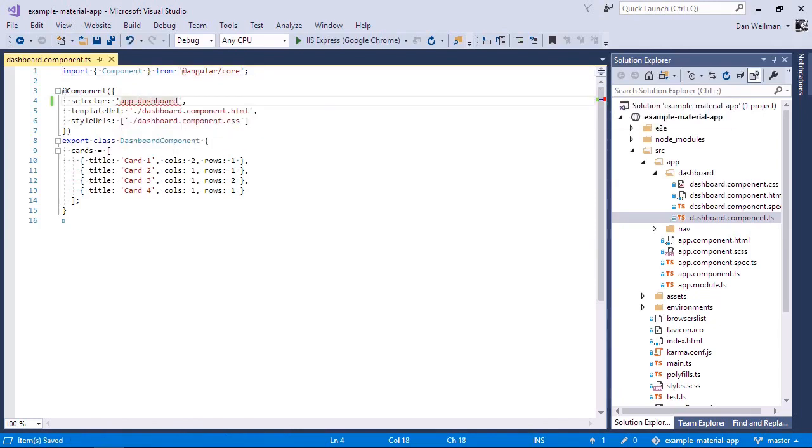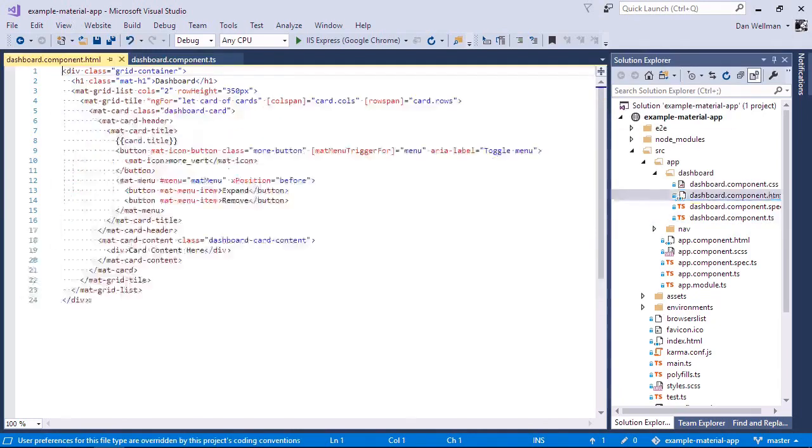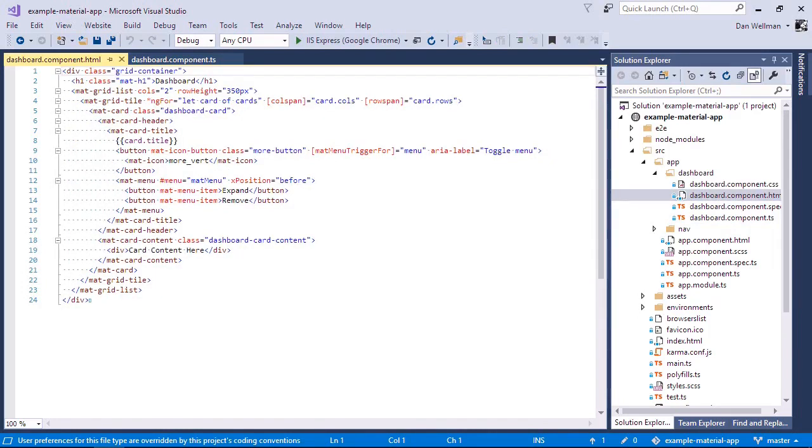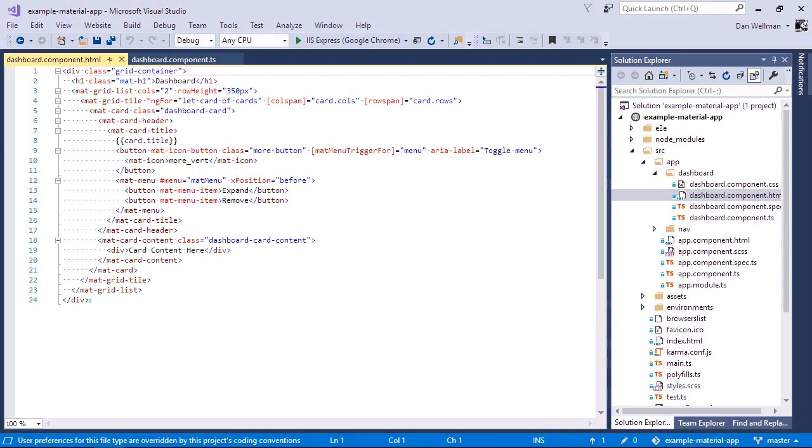And we also get a template and we can see the basic structure of the dashboard here. So let's just take a moment to look at some of the elements here. The dashboard is made up of a number of other Angular material components. And the outer container for this is the mat-grid-list, which is a component for creating a grid layout. And we can see that this consists of two columns and each row will have a height of 350 pixels.